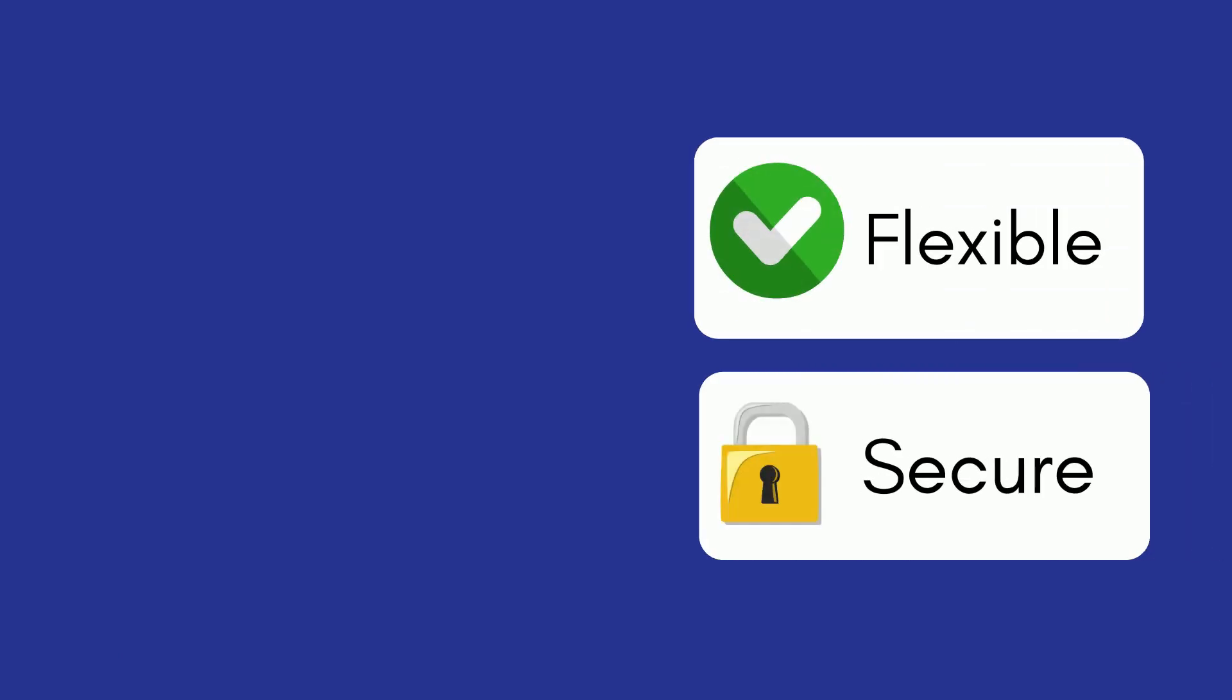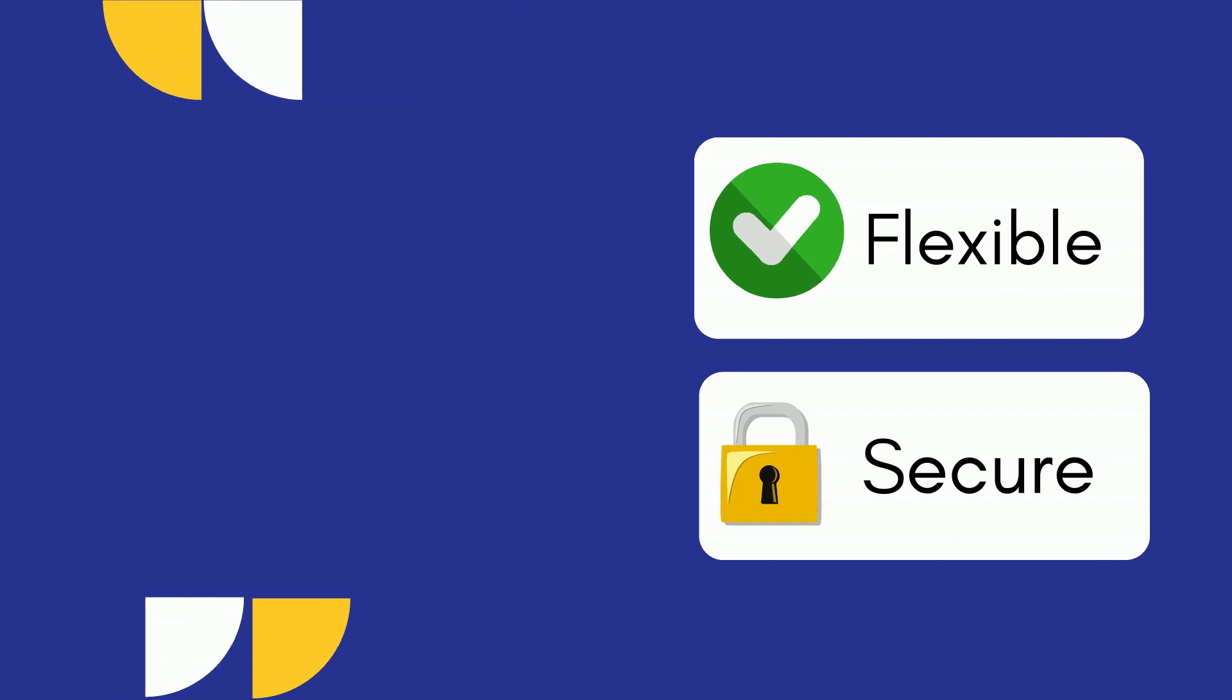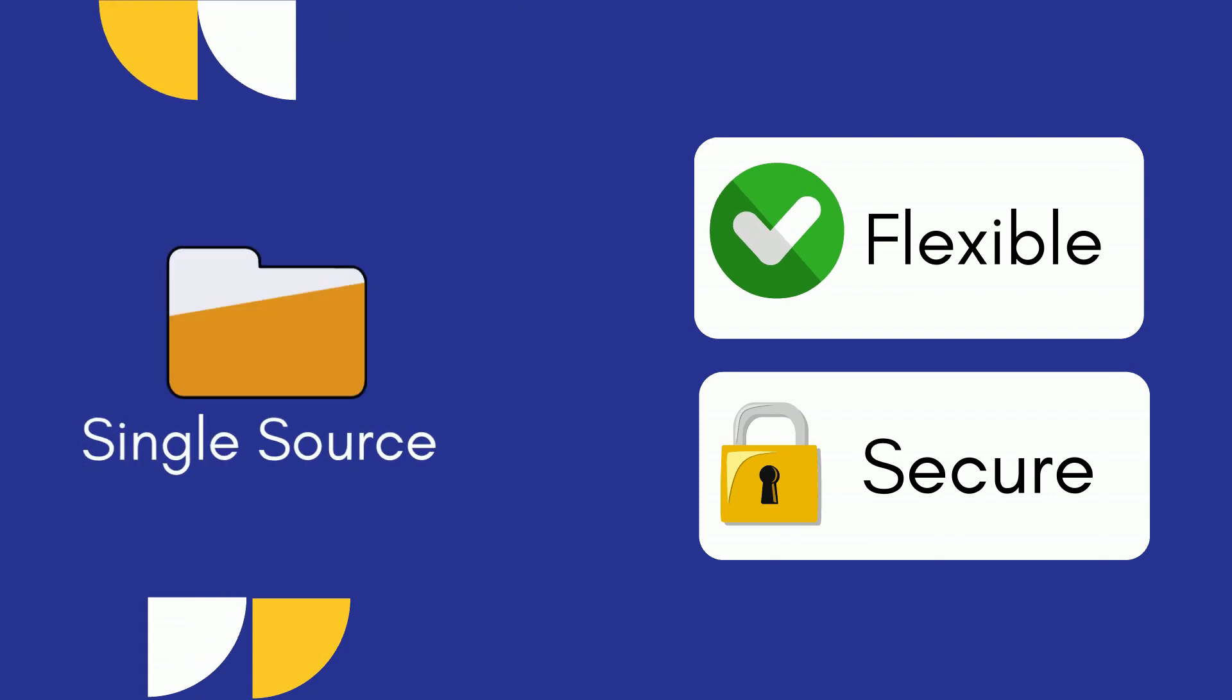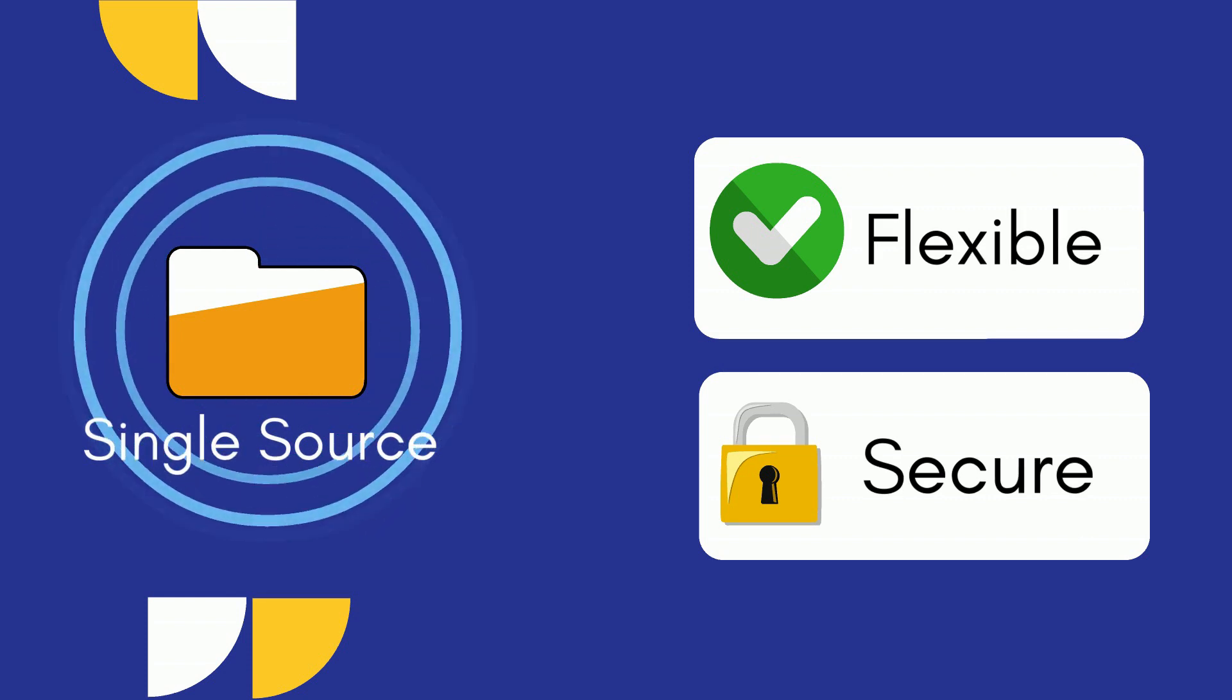This creates a flexible, secure way to implement consistent automated database changes from a single source. You'll be able to trace all changes back to this file through the development lifecycle.